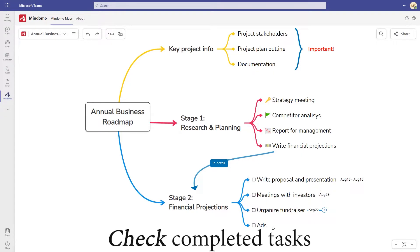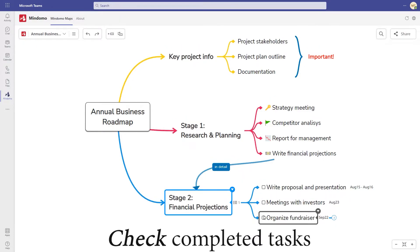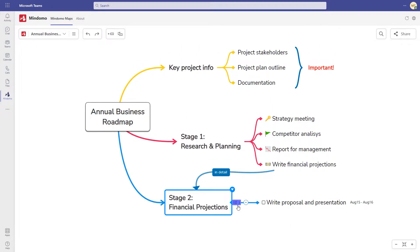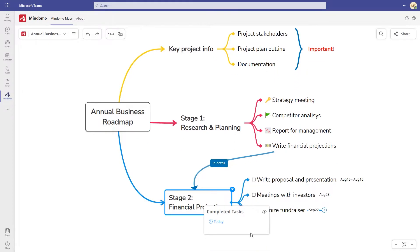Track the progress by checking the completed tasks. You will see them grouped under a checklist icon showing you the overall number of tasks. Open any task again by removing the check mark.